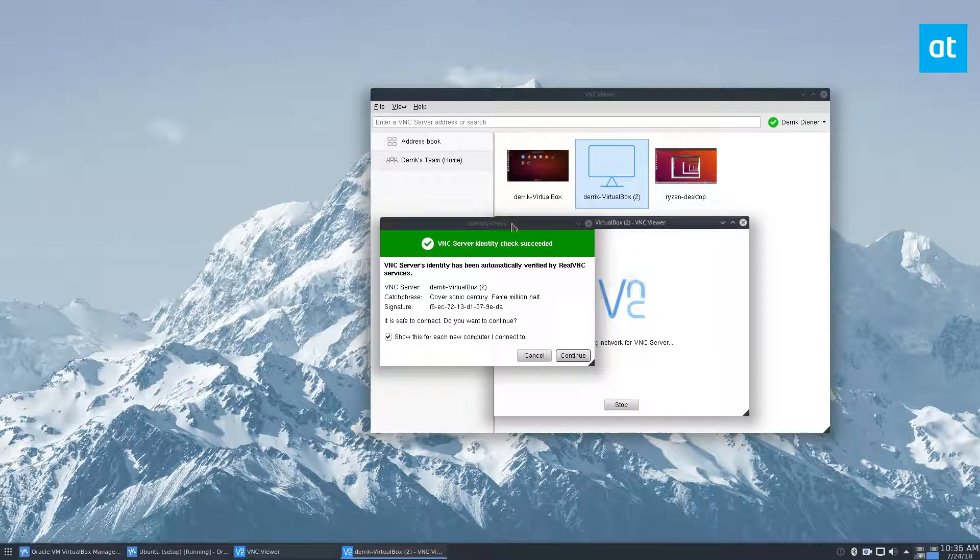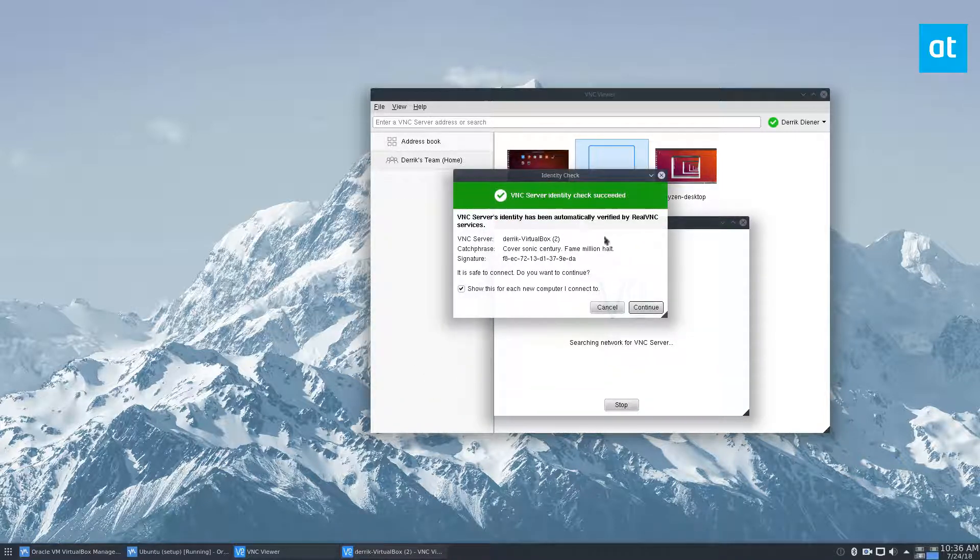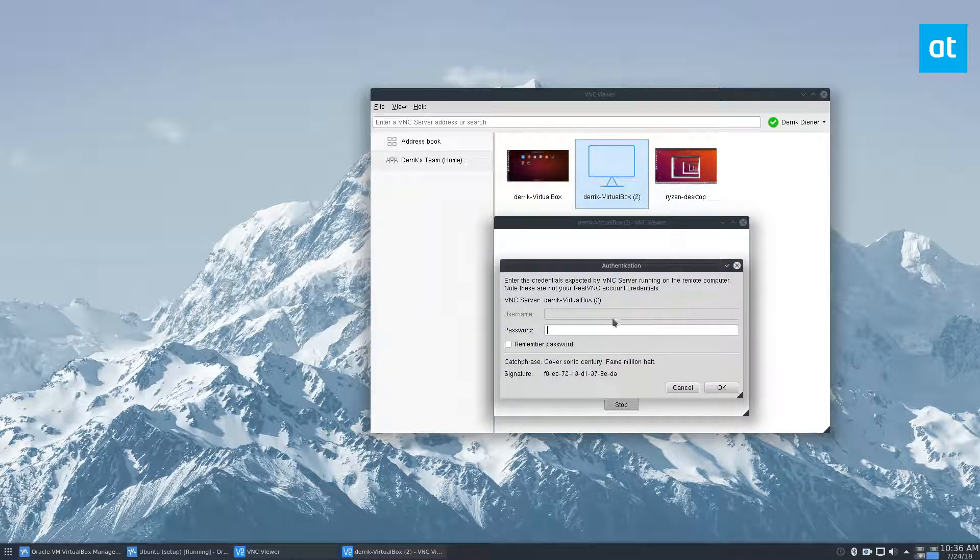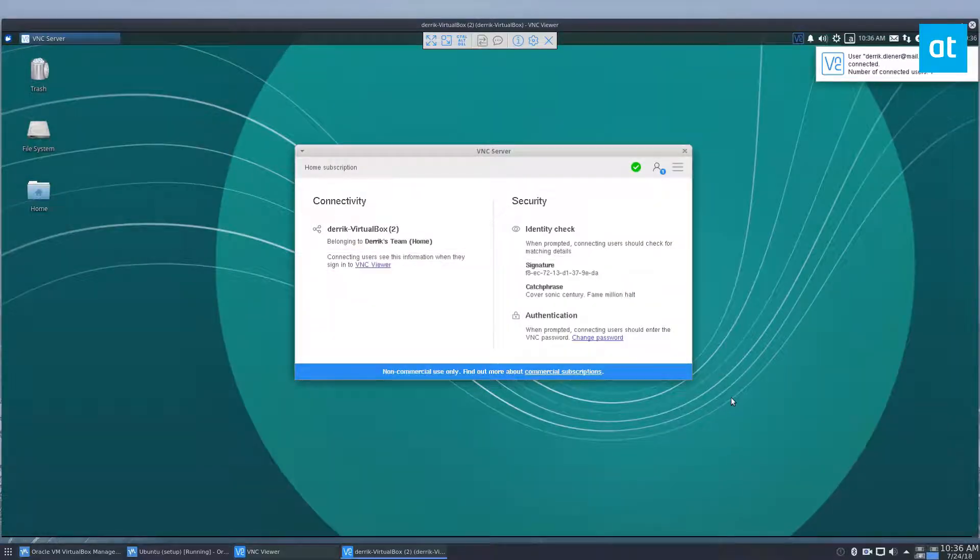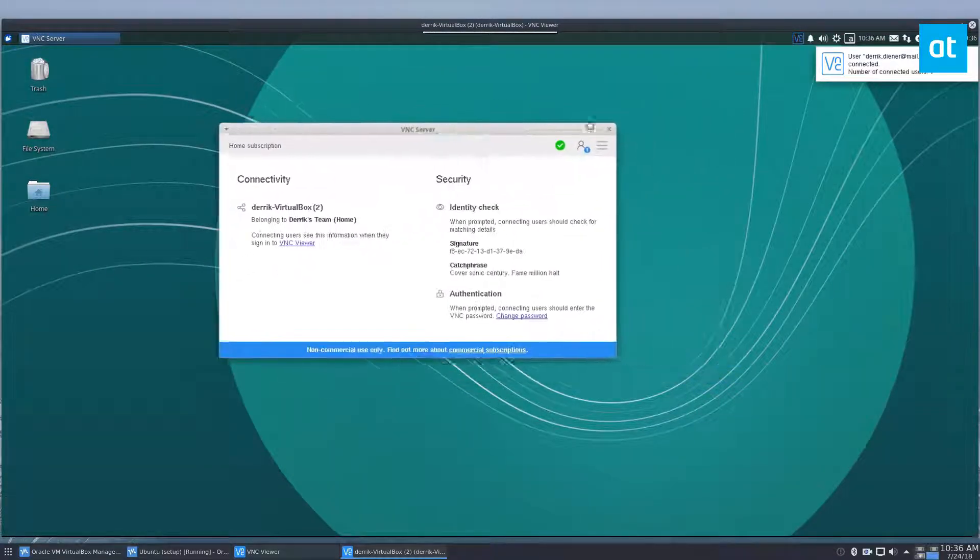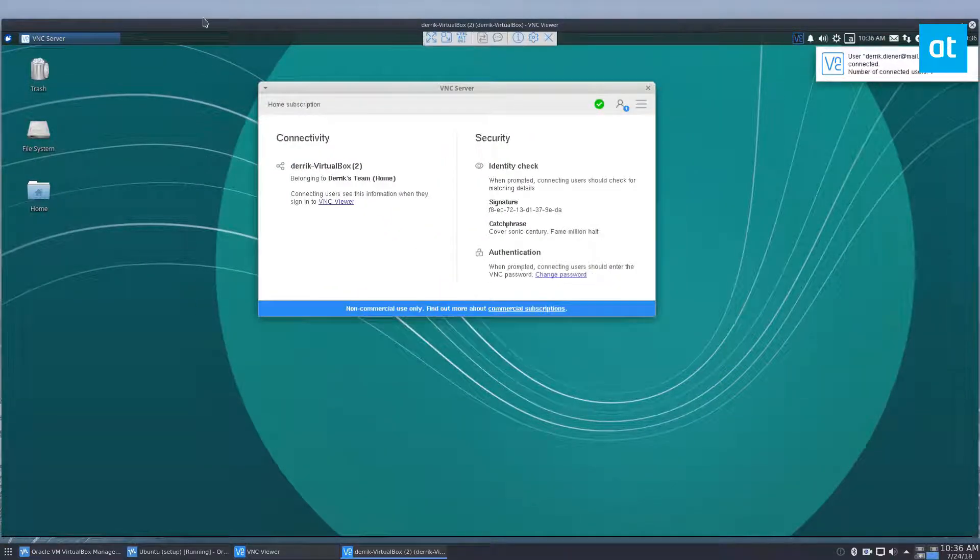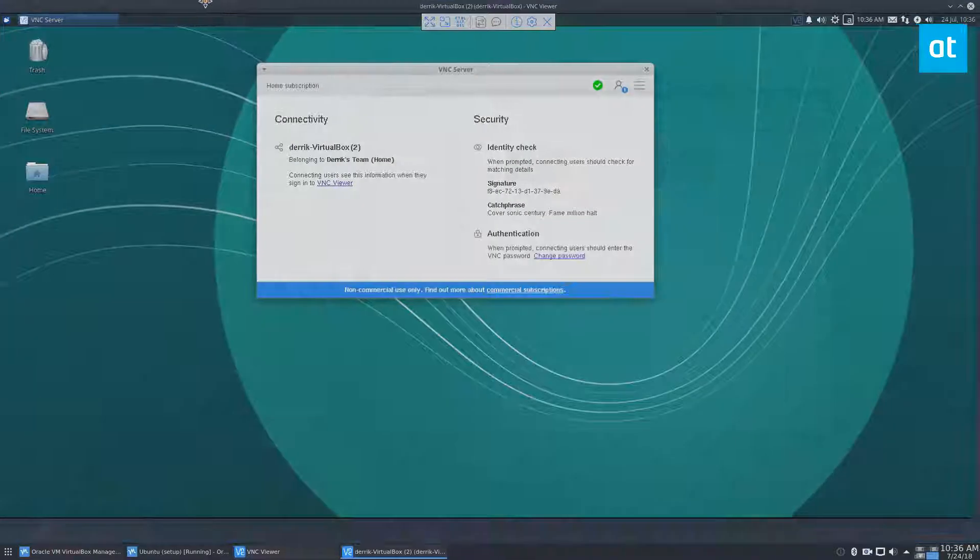Just click the continue button, enter that password that you set up earlier, click OK, and here we have the VNC server that we just set up over here.